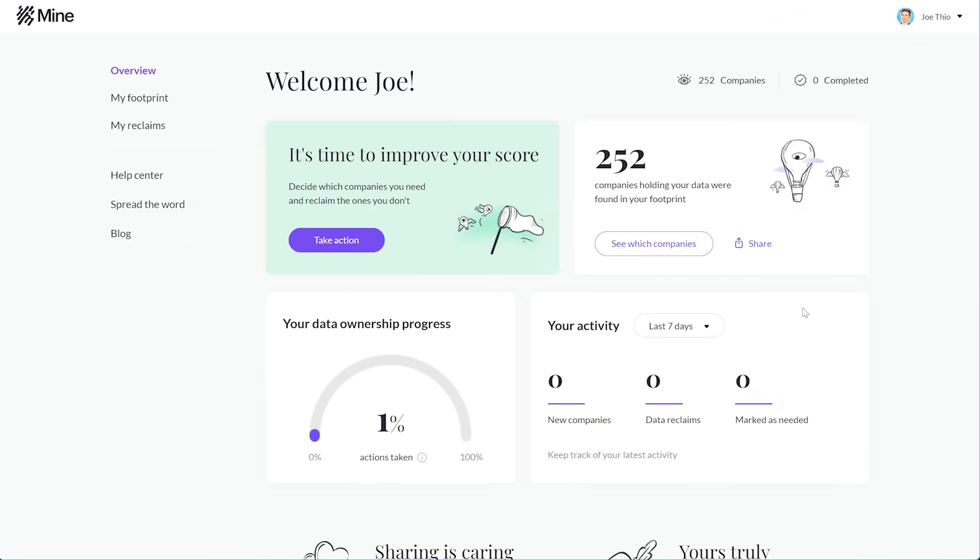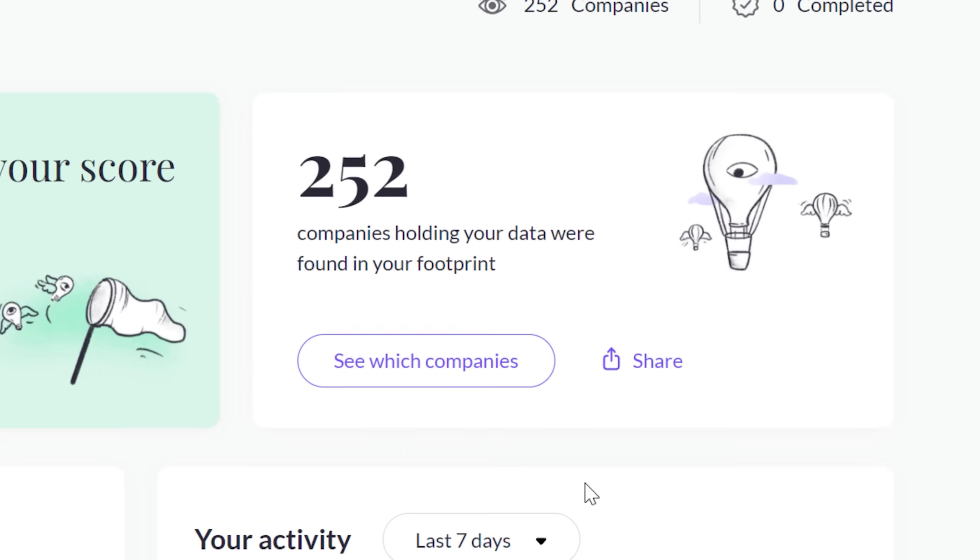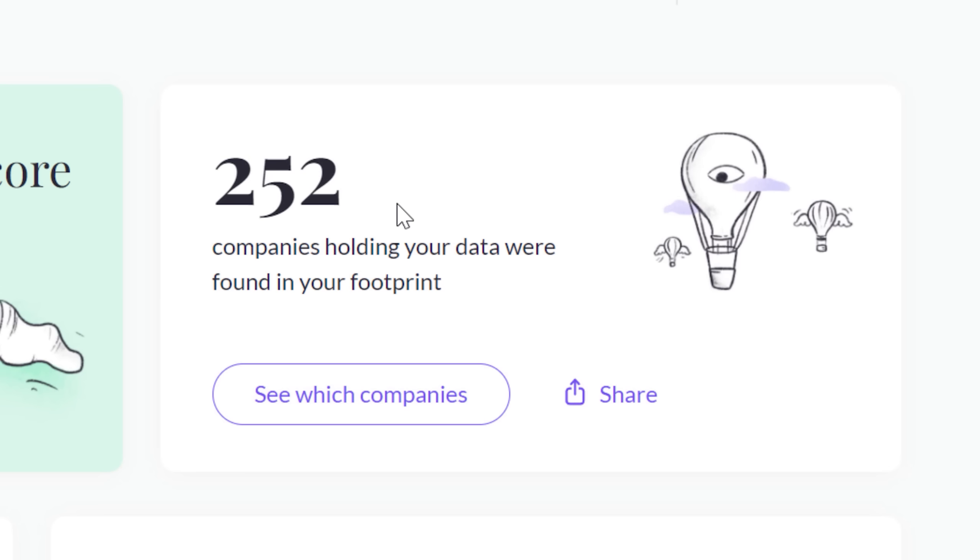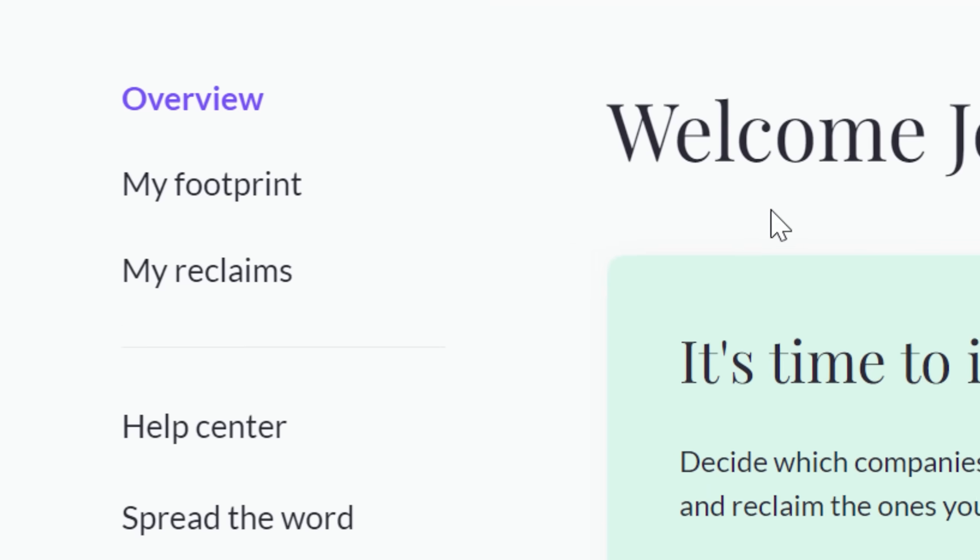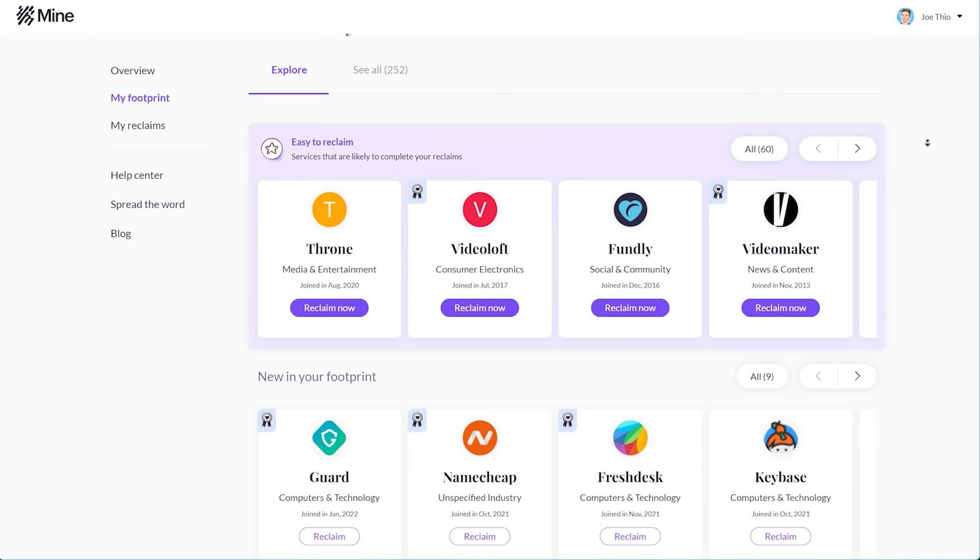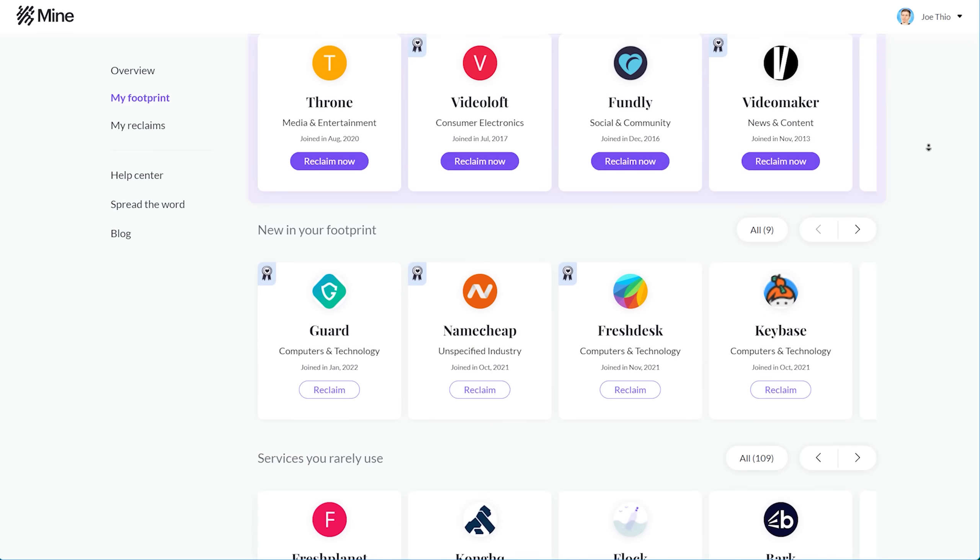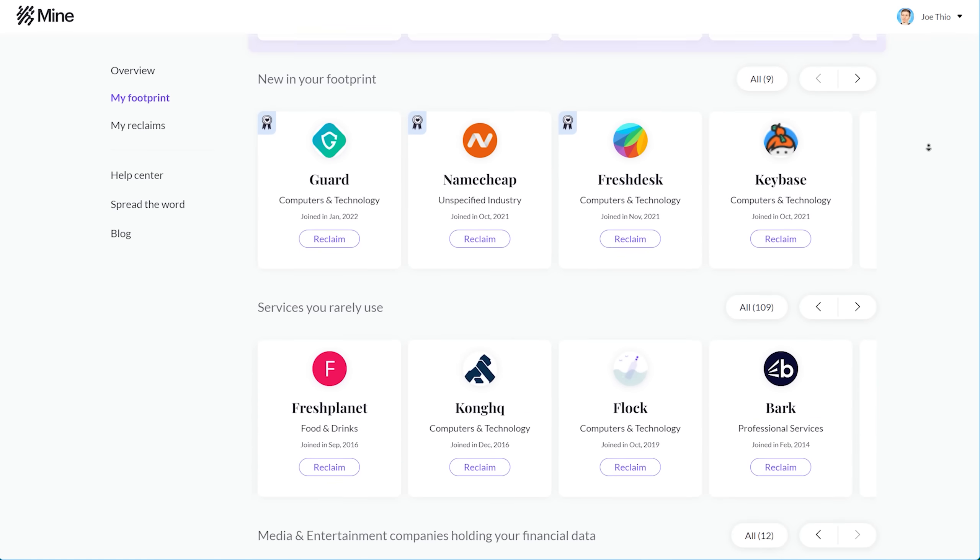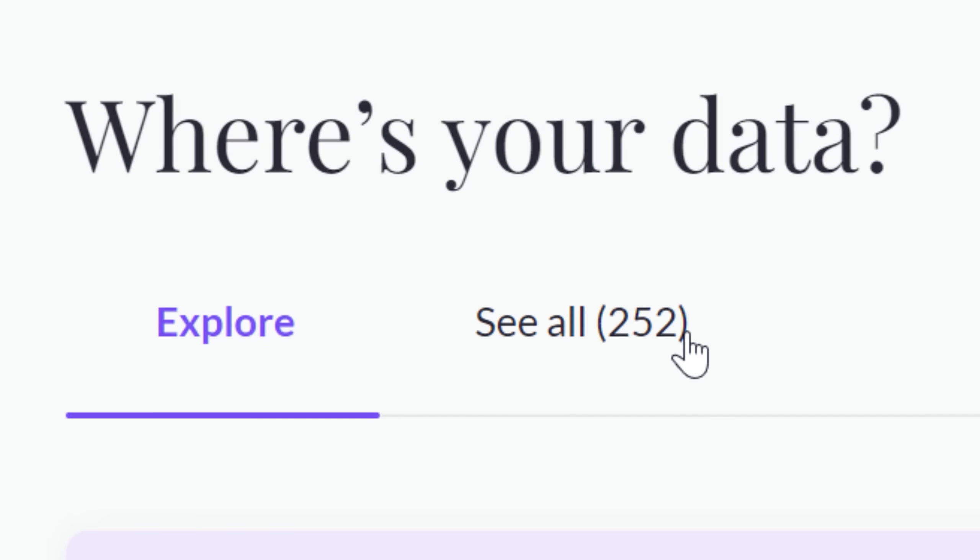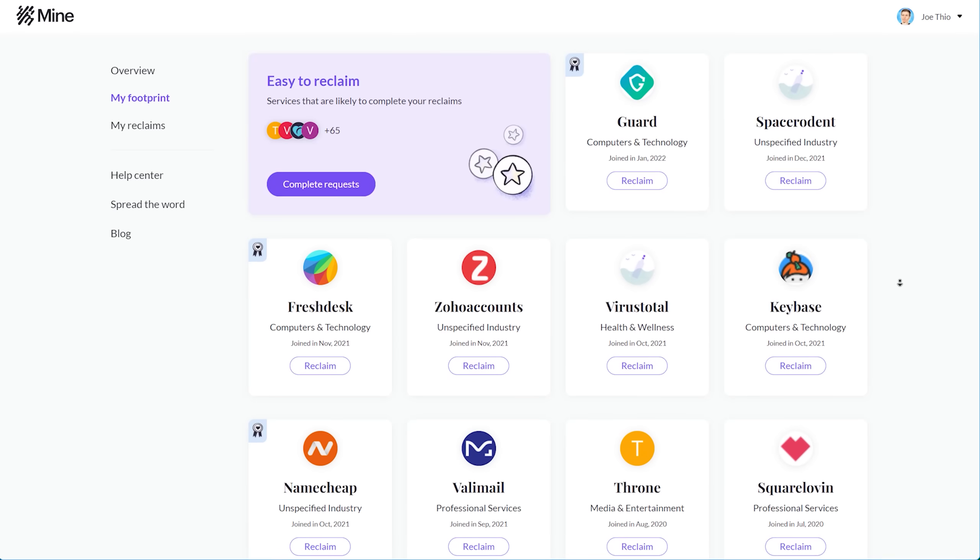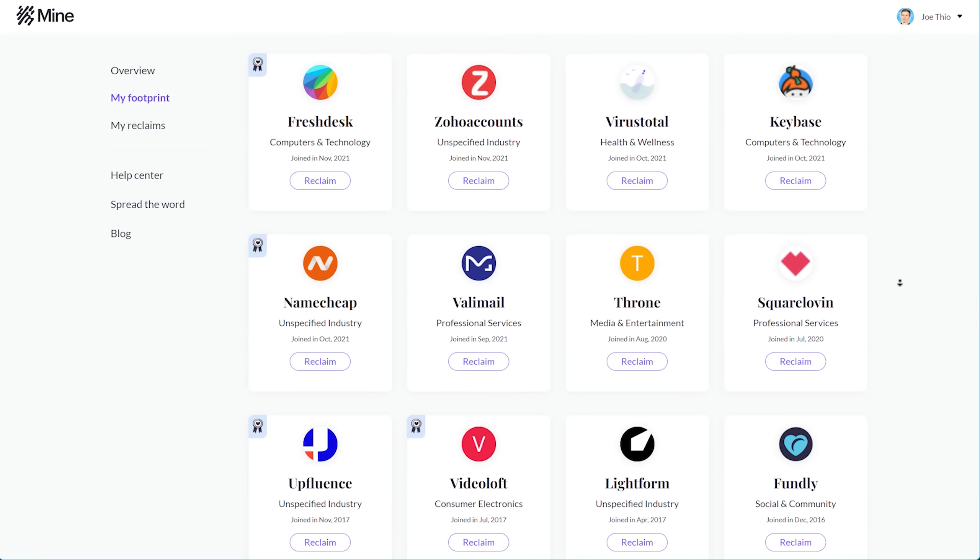So then when it's done, it shows you the results. For me, there are over 250 companies that have data on me. Not exactly ideal, if you ask me. On the My Footprint page, you can see a selection of these companies, but I can gather up the courage to look through the entire list, which I assure you is eye-opening.